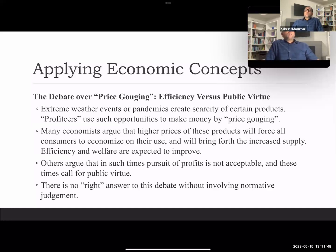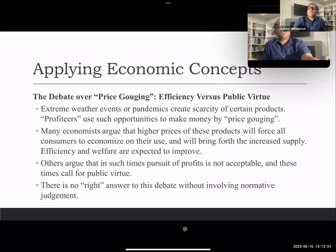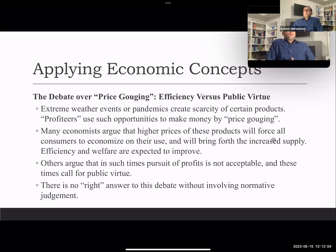To conclude, we discussed price ceiling and price floor, and we can come to the conclusion that free market allocations are the best allocation — by this way we are not distorting the market. Thank you for this whole topic on price controls and market efficiency. If you have any comments or suggestions, please write below.